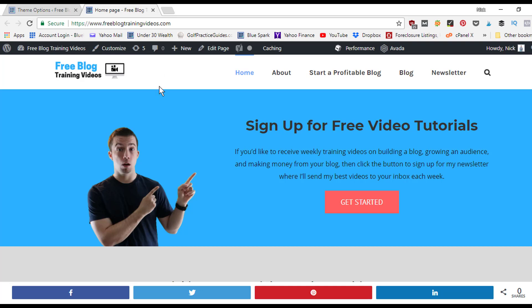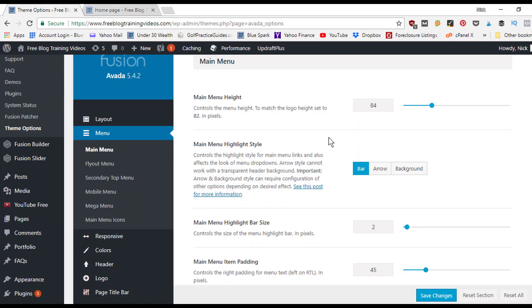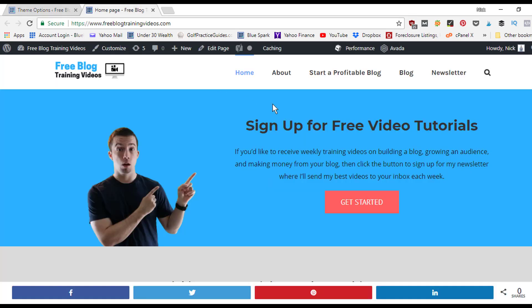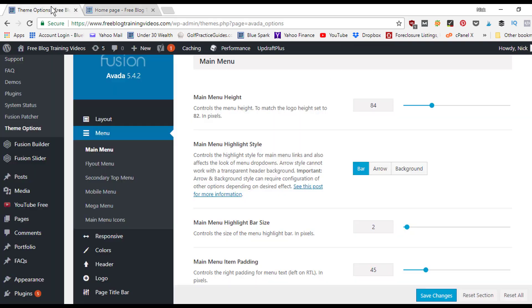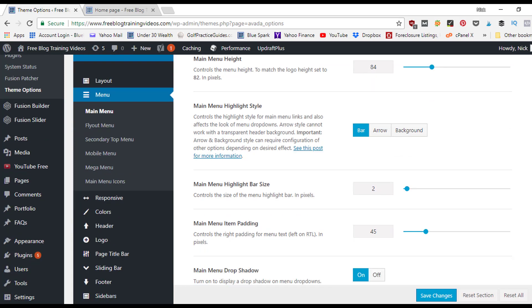The menu height is currently set to 84 pixels — that's how tall the menu bar is. You can also choose the highlight style: bar, arrow, or background. Right now there's a little blue bar that's tucked between the white and the black, but you can navigate between these three tabs to change it.